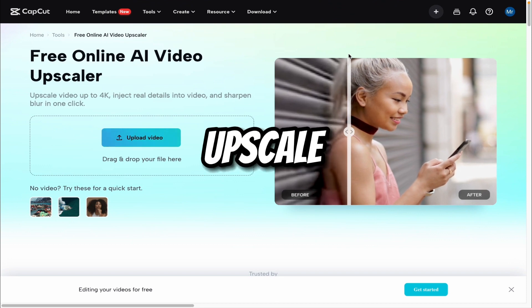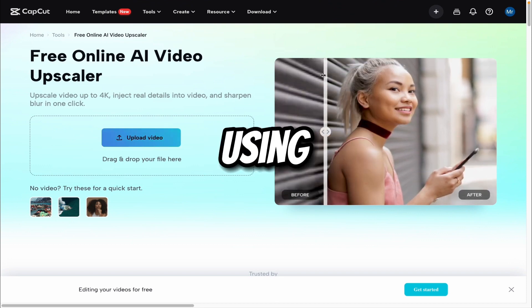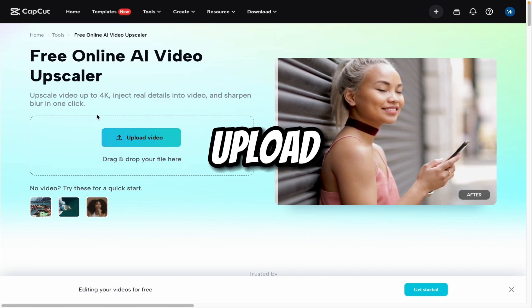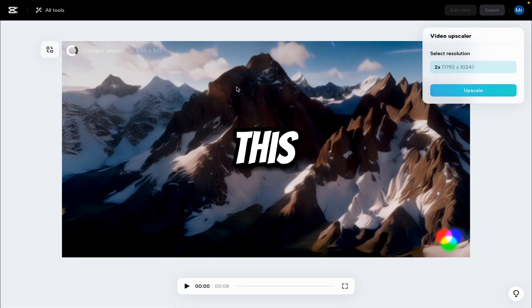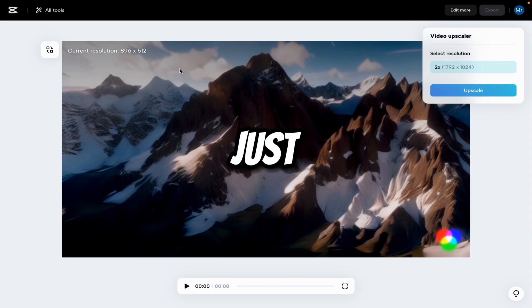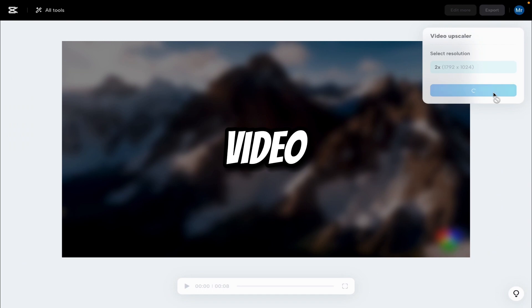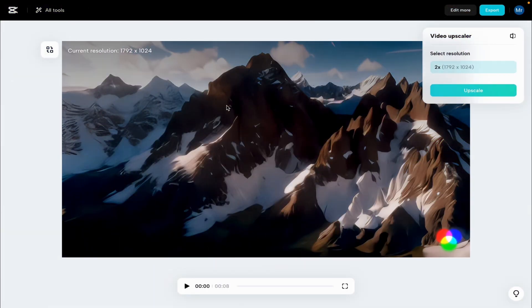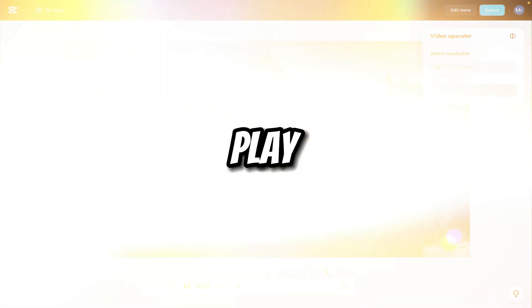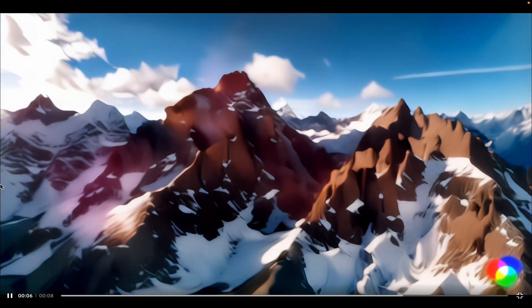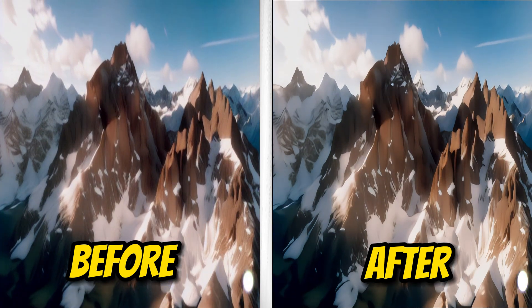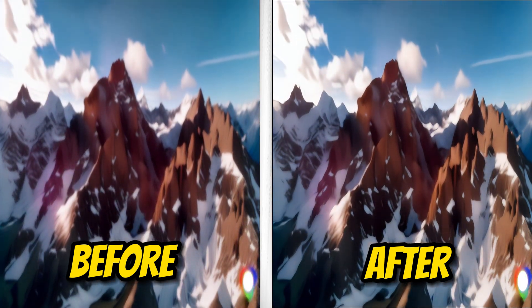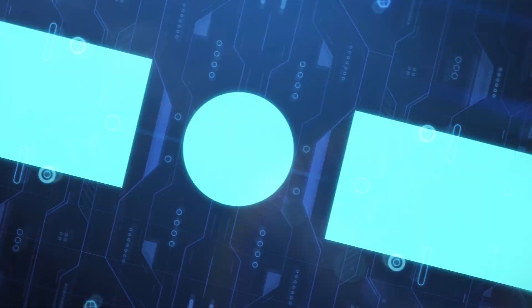Now let's upscale the video using this website. You can get the link from the description. Now here we have to upload the video. Now I have uploaded this video. After uploading, just click on upscale. It will take a couple of minutes to upscale the video. So here you can see that the video is upscaled. Let me play. Now here you can see the old video and the upscaled video. So I hope you liked the video. See you in the next video.